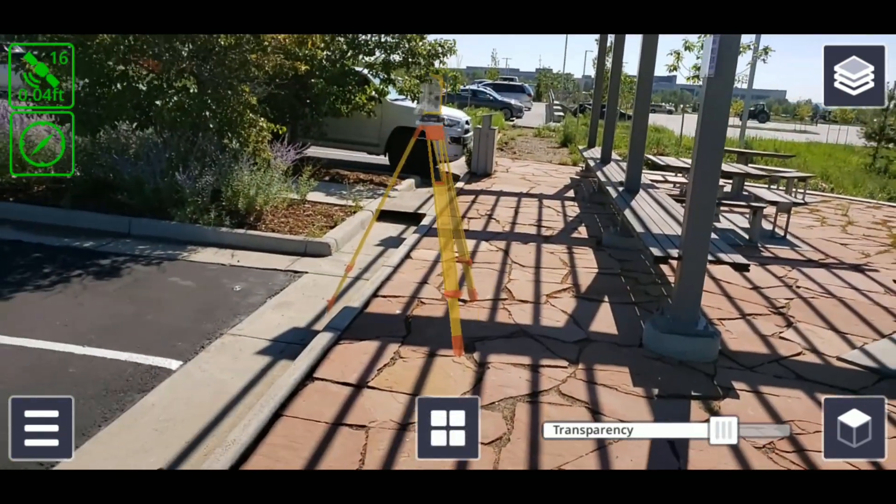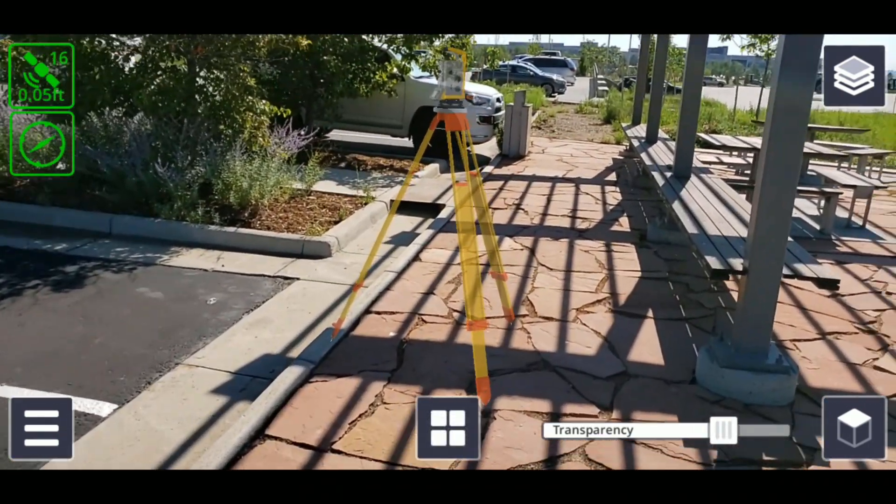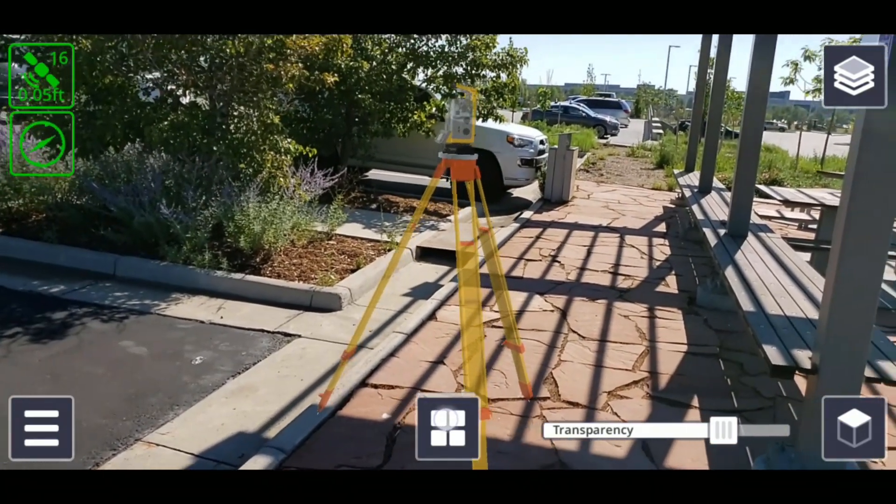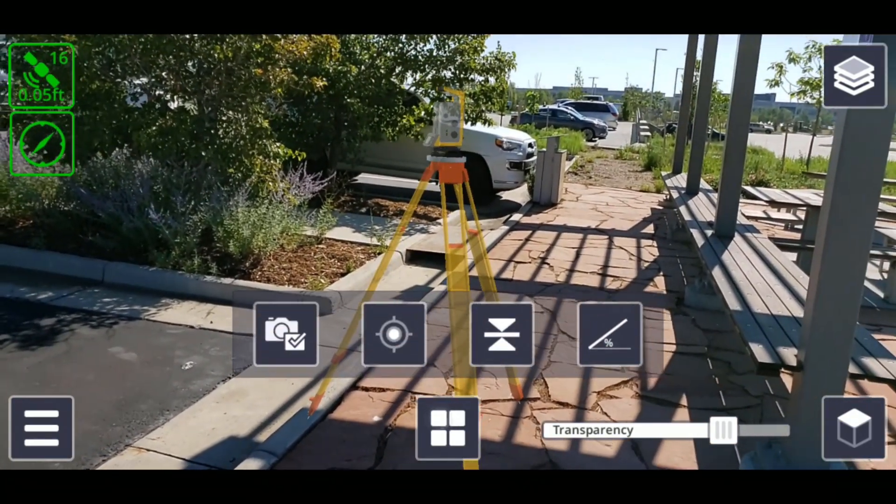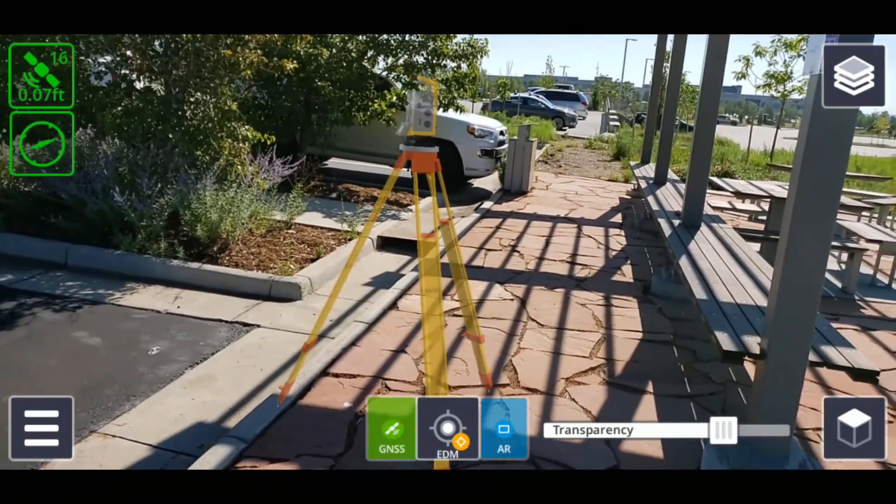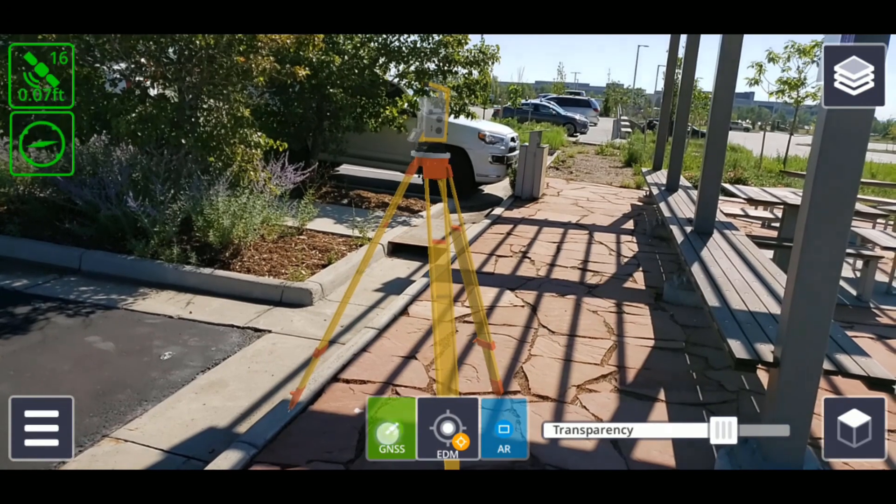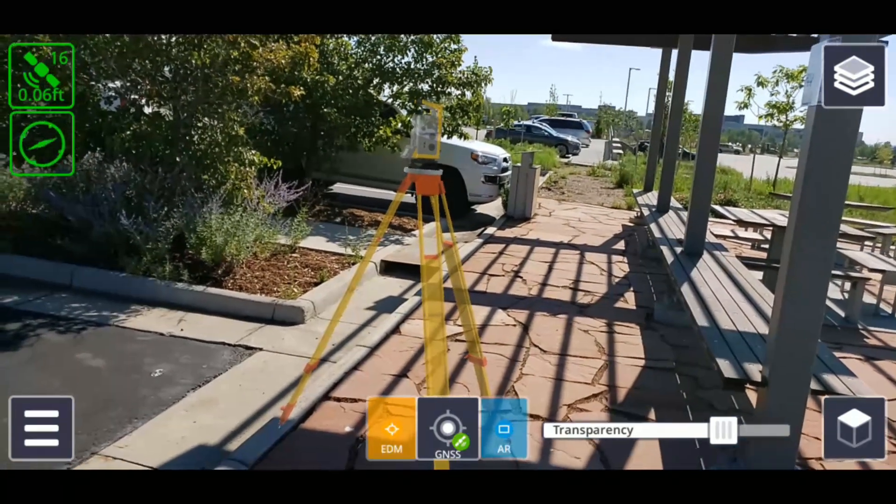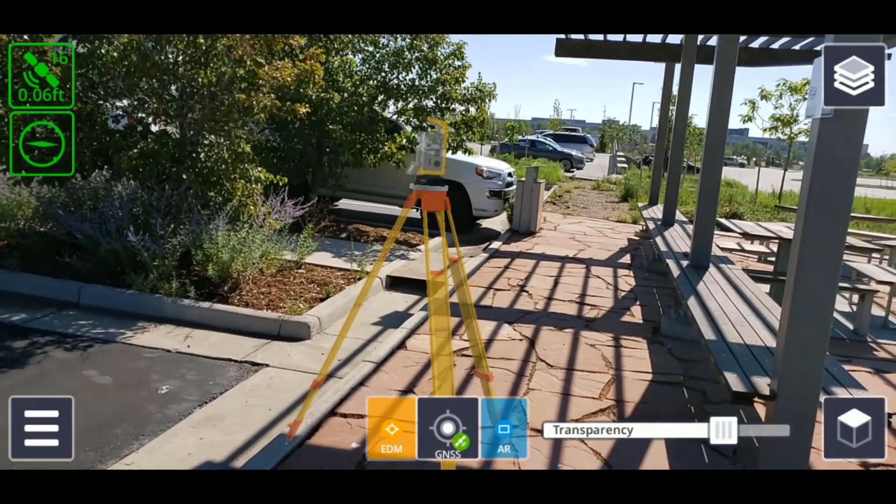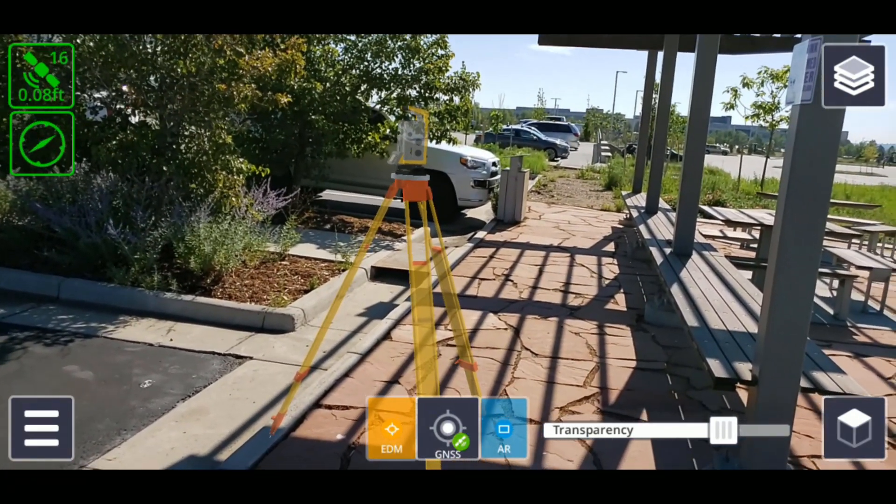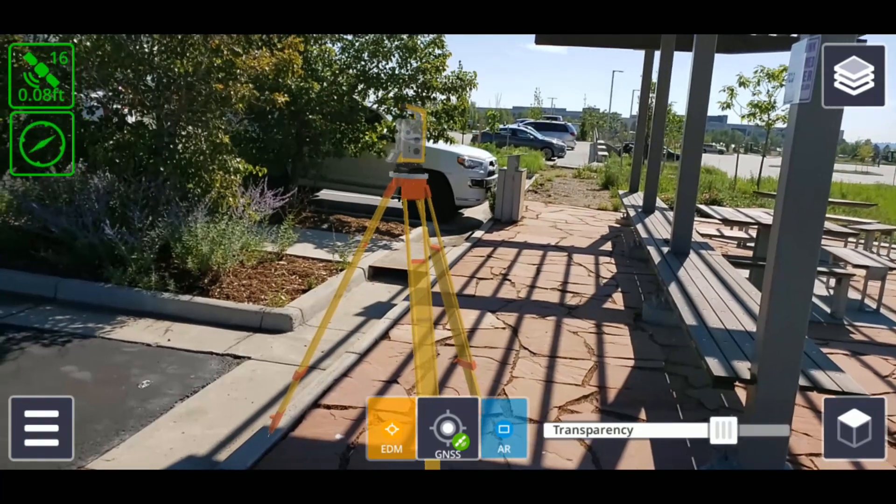To use the measurement function, tap and hold the Applications button, then tap the targeting reticle icon from the available options. This will then select the measurement option and give you additional options, accessible to the left and right of the Applications button, for taking measurements.